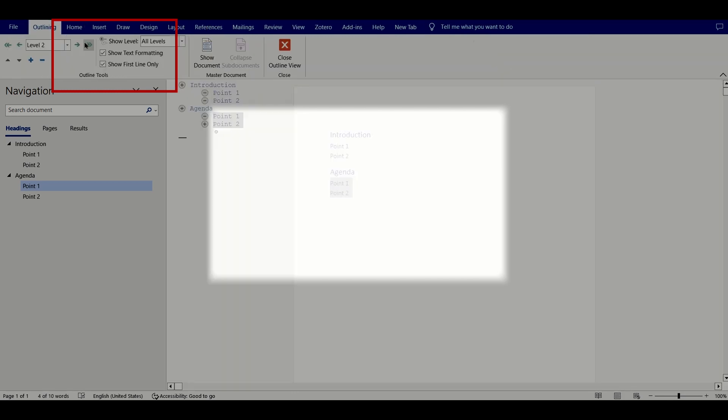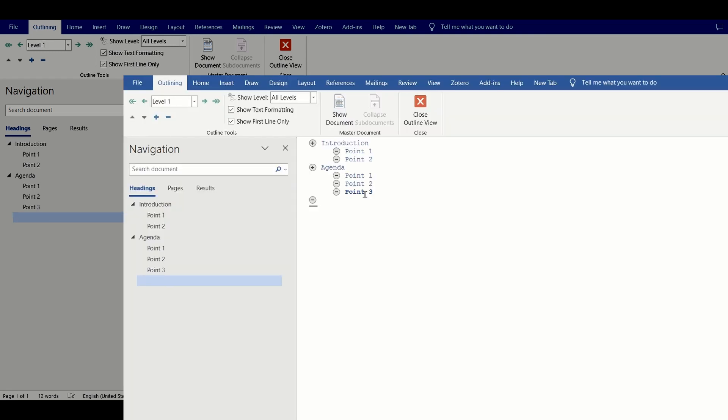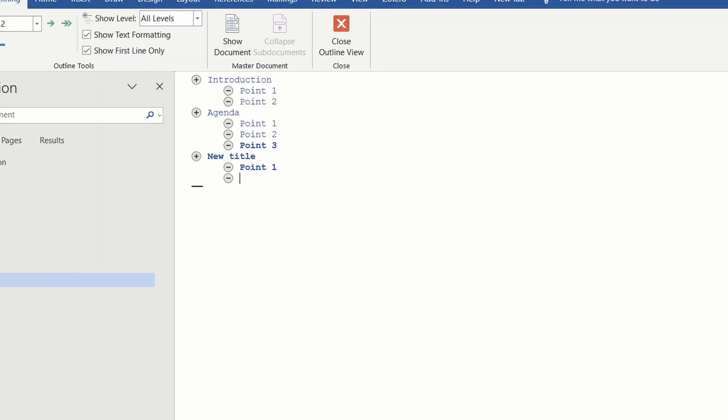Start typing into the outline view, and to add a heading two or heading three element, just press the tab key on your keyboard. After you've done adding a bunch of heading one and heading two elements, close your Word document.